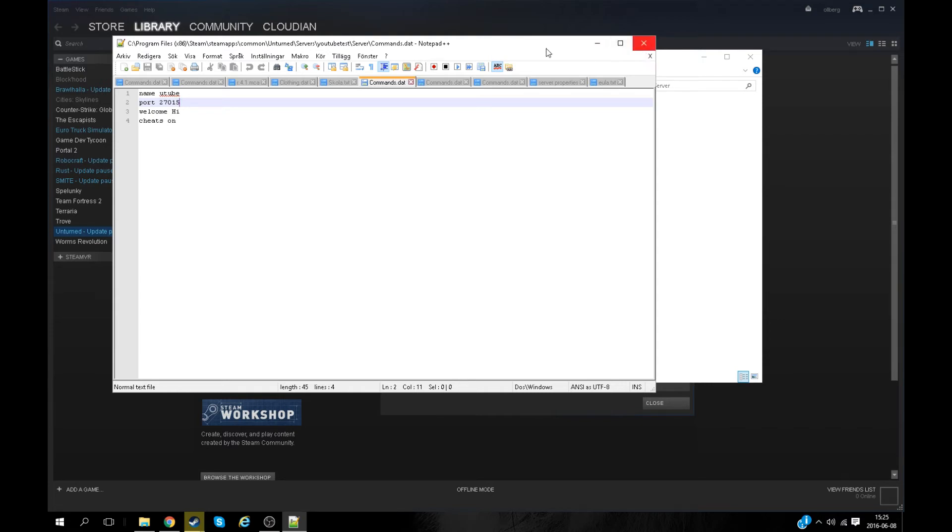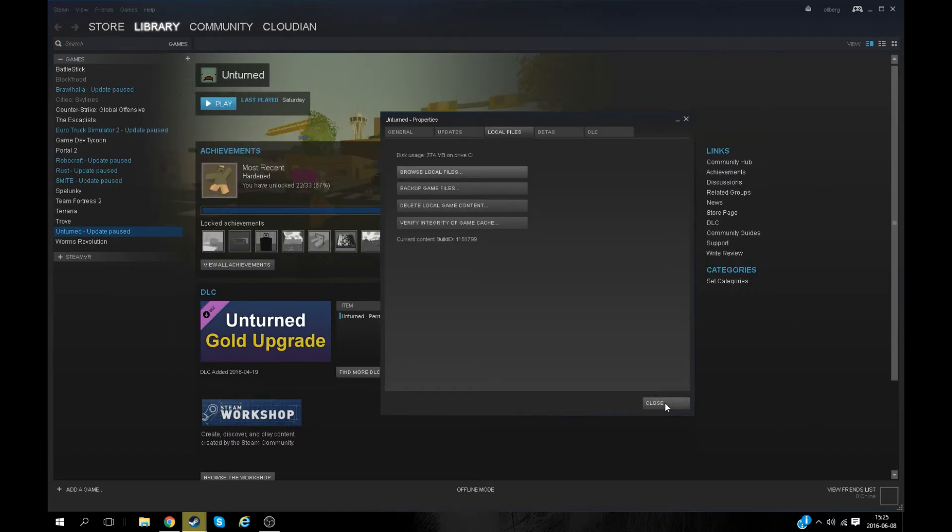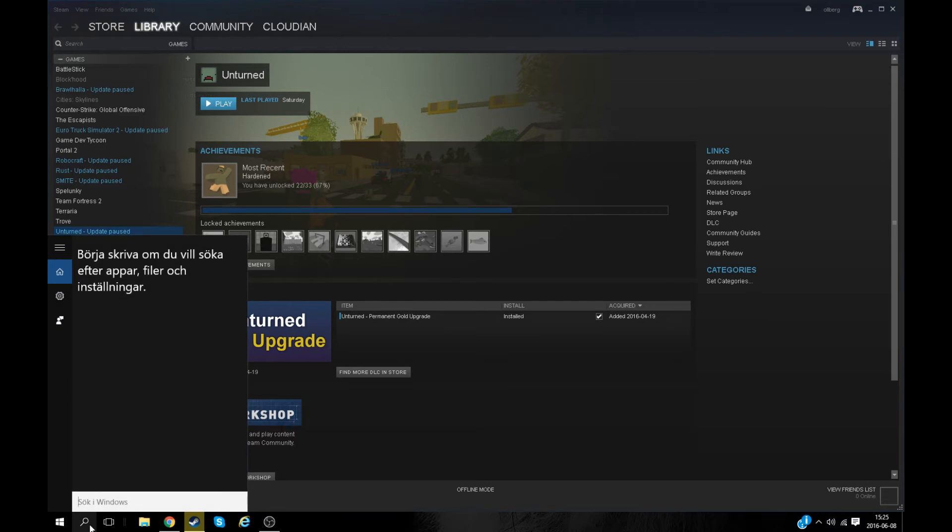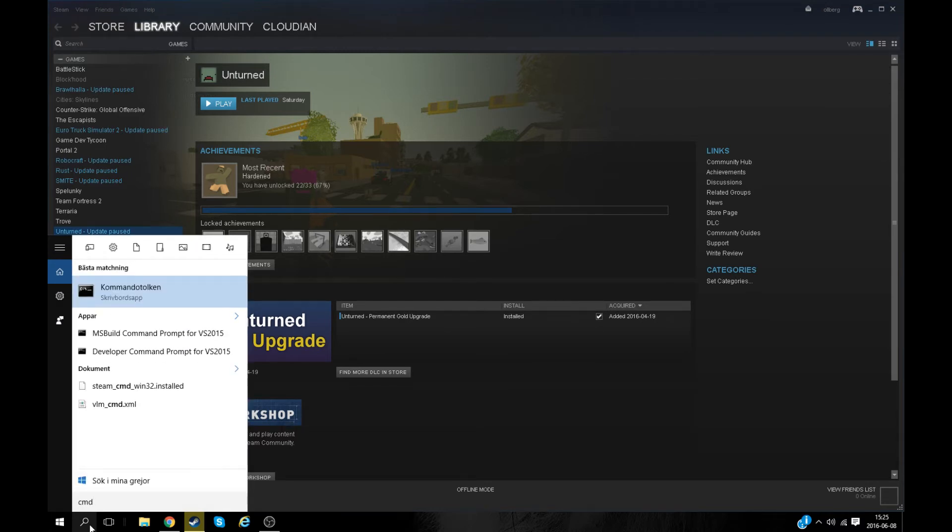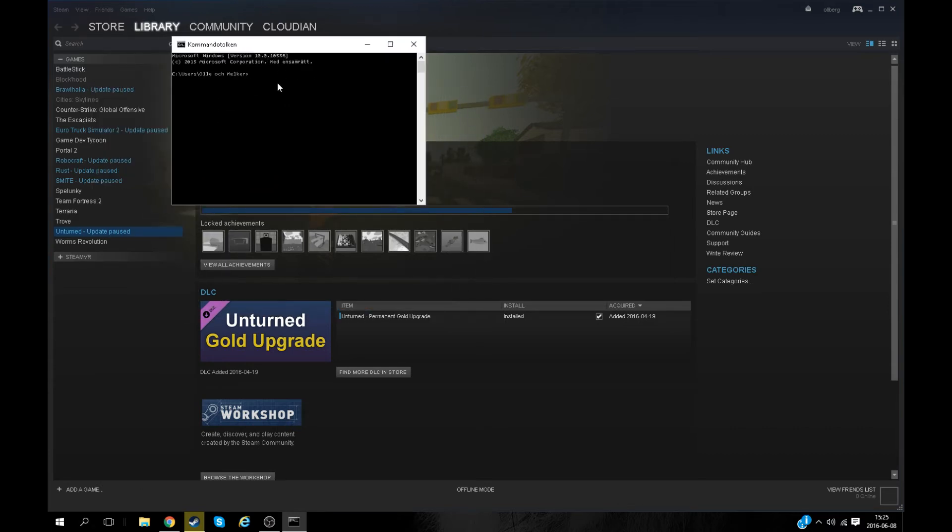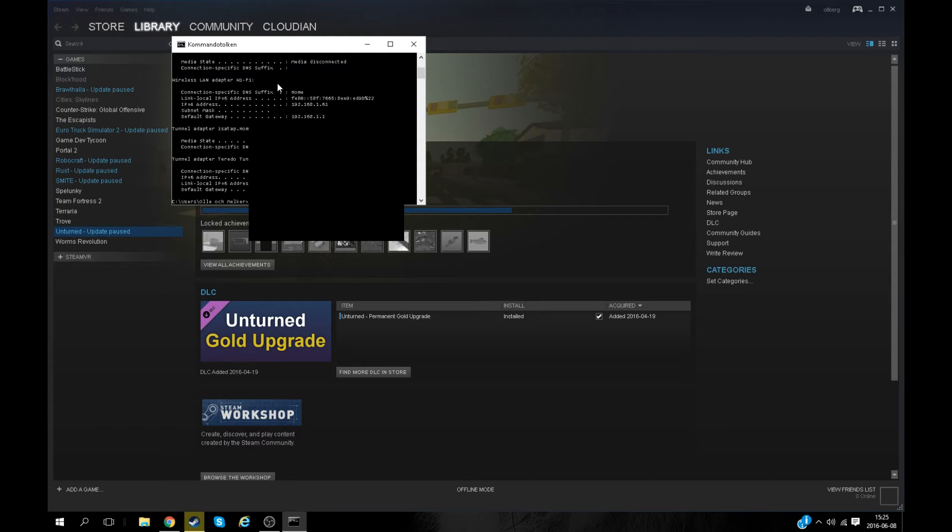Once you make sure it's set to 27015, close everything down. Then you will type CMD here in the search bar and you'll find the command prompt. It will look like this, although it's really weird.